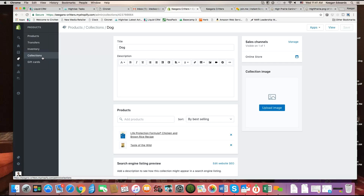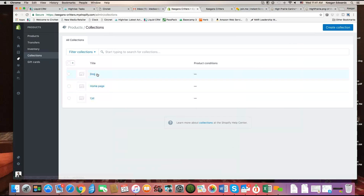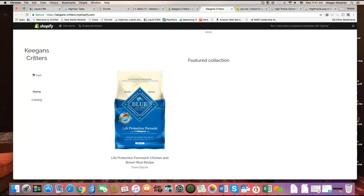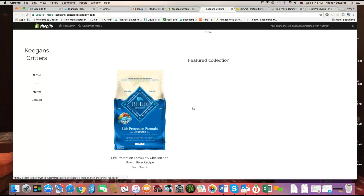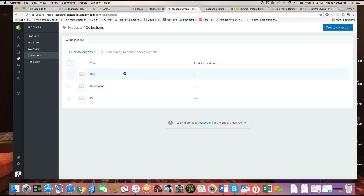Now what happens is Shopify selects one of the collections to display on the homepage of your site in the featured collection. For simplicity, that is a collection known as the homepage collection. Now this might not always be called homepage.